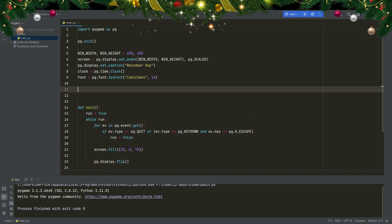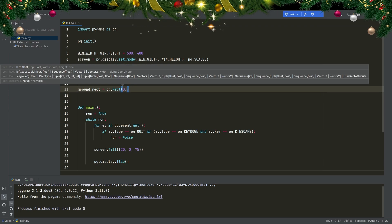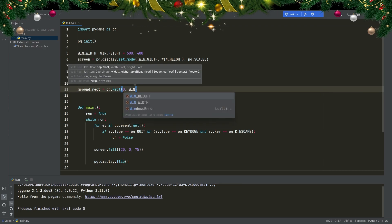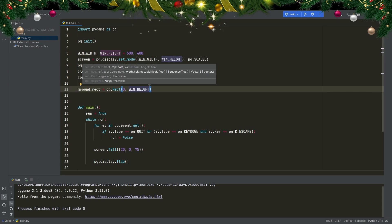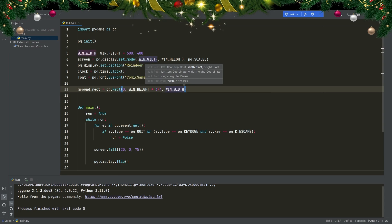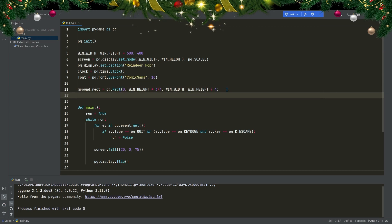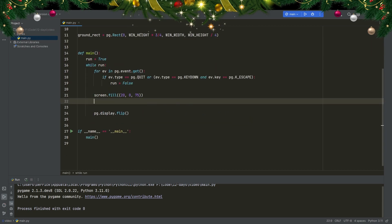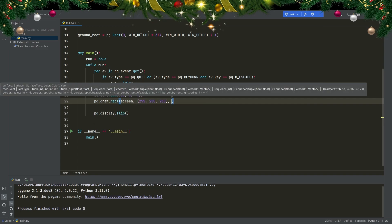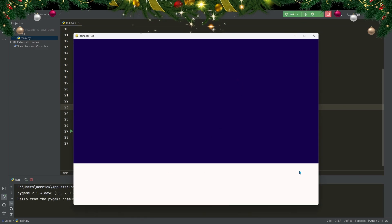Let's get started with making a ground for my Santa to run on. After my font, I want to create a variable called ground_rect, and it's going to be a pygame.Rect at the very left side of the screen, about three quarters down — so window_height times three quarters. The size will be window_width by window_height divided by four. Then in my while loop, right after the screen fill, I draw the rect in a snow color with RGB values 255, 250, 250. When I run the program, you can see I have a white ground.